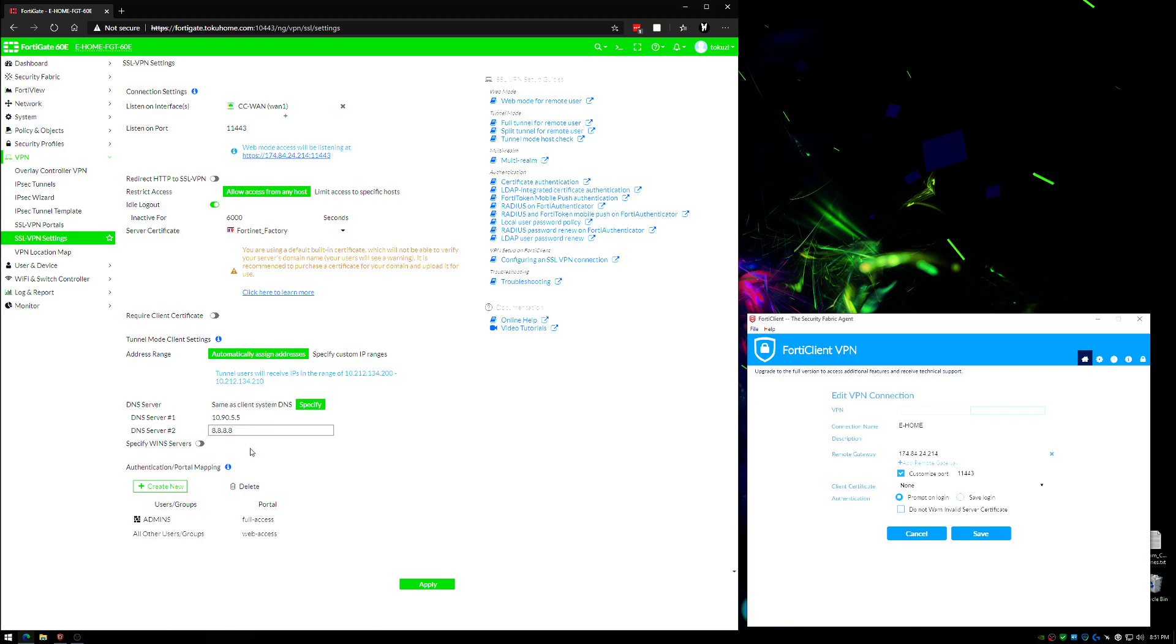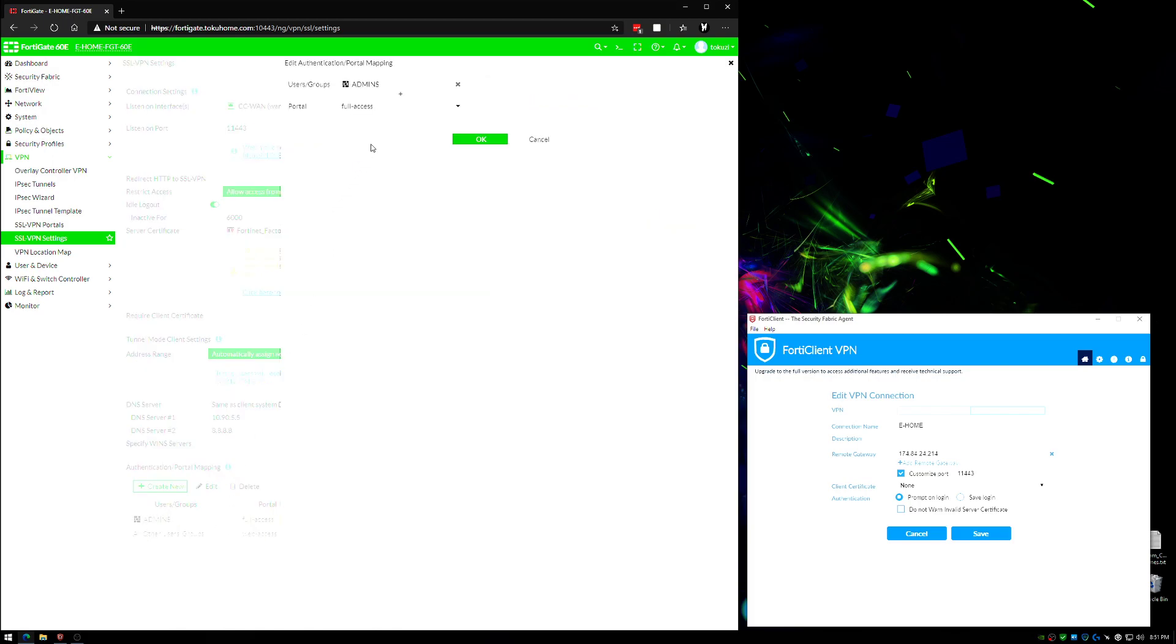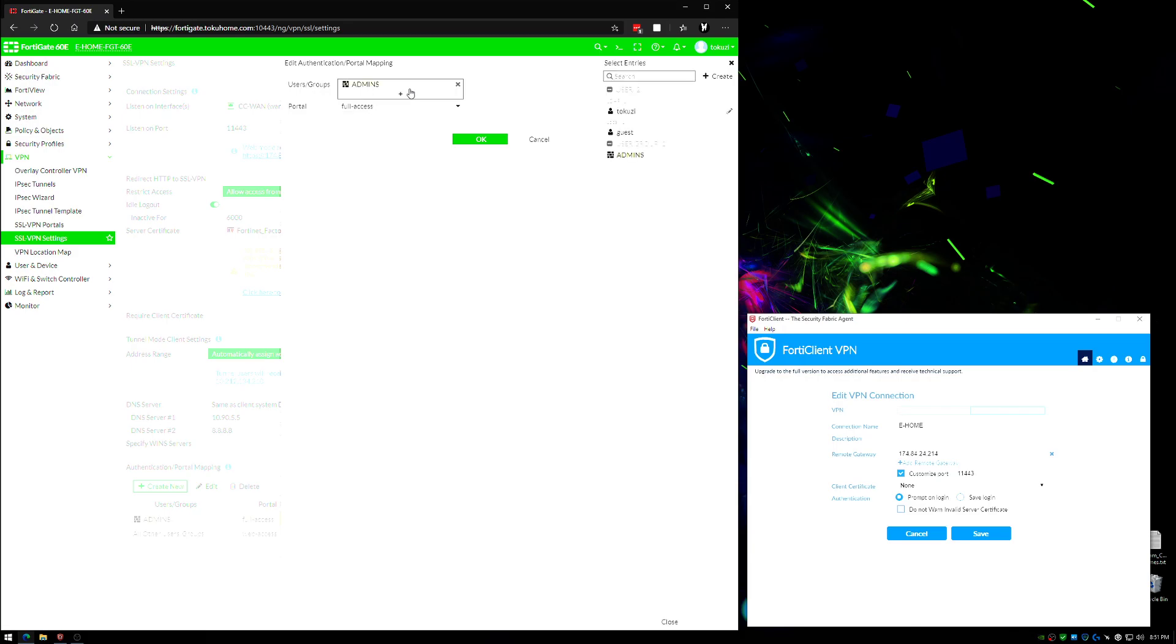The last thing that you need to pay attention to here is, by default this user groups is not going to have anything assigned to it and it's going to say full access portal. Portals are just ways that you can segment who has access to what when they connect to the VPN. You can also do that additionally with firewall rules. If you were going to do it with the portal, you would come in here and double-click this. Let's say we're going to do the full access portal, which is very likely what you're going to be using in a pinch, and then you can assign the users or groups to the full access portal.